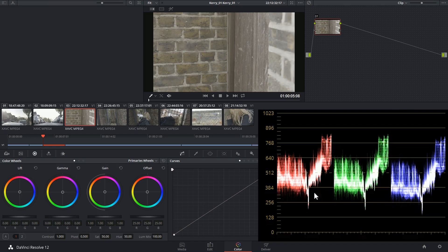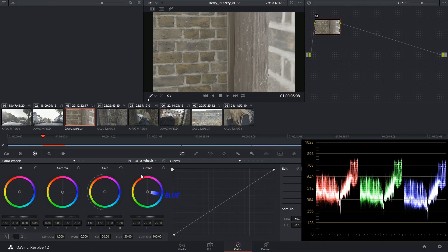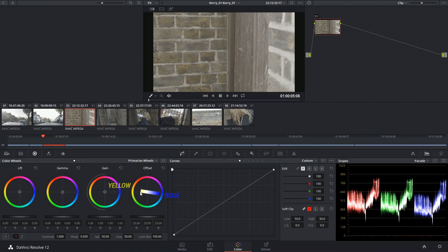And we know that on an additive color space, the opposite of blue is yellow.